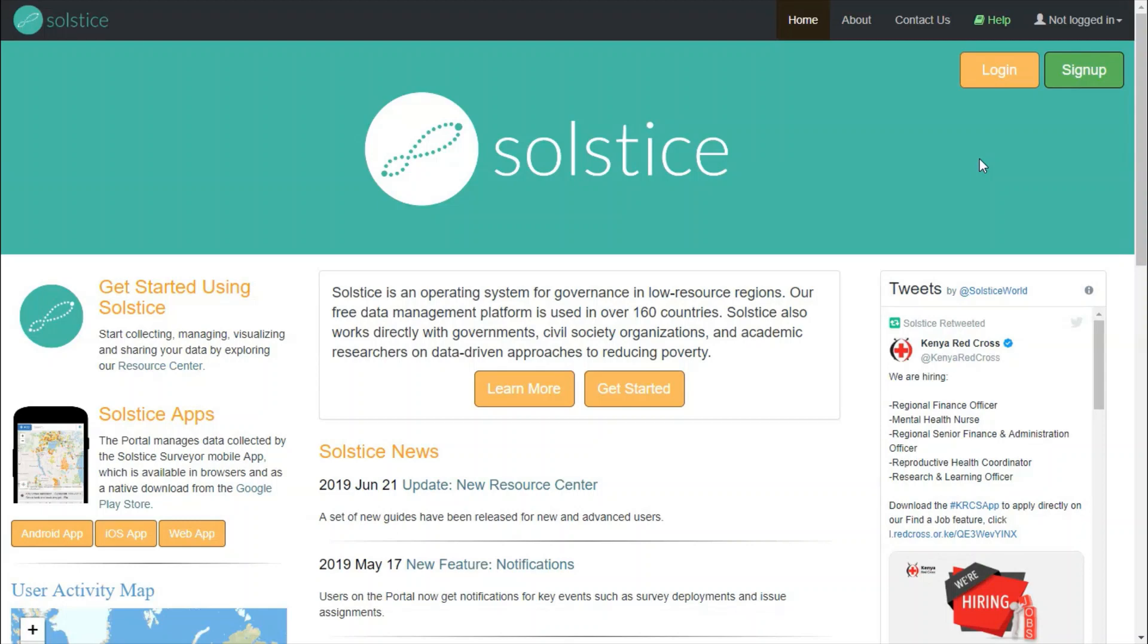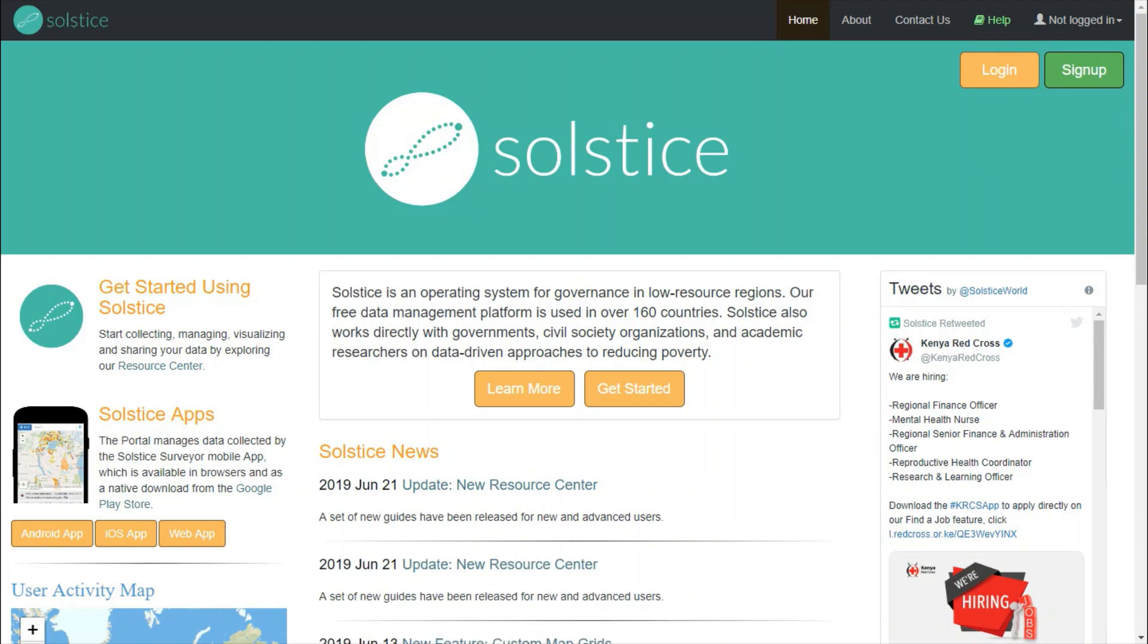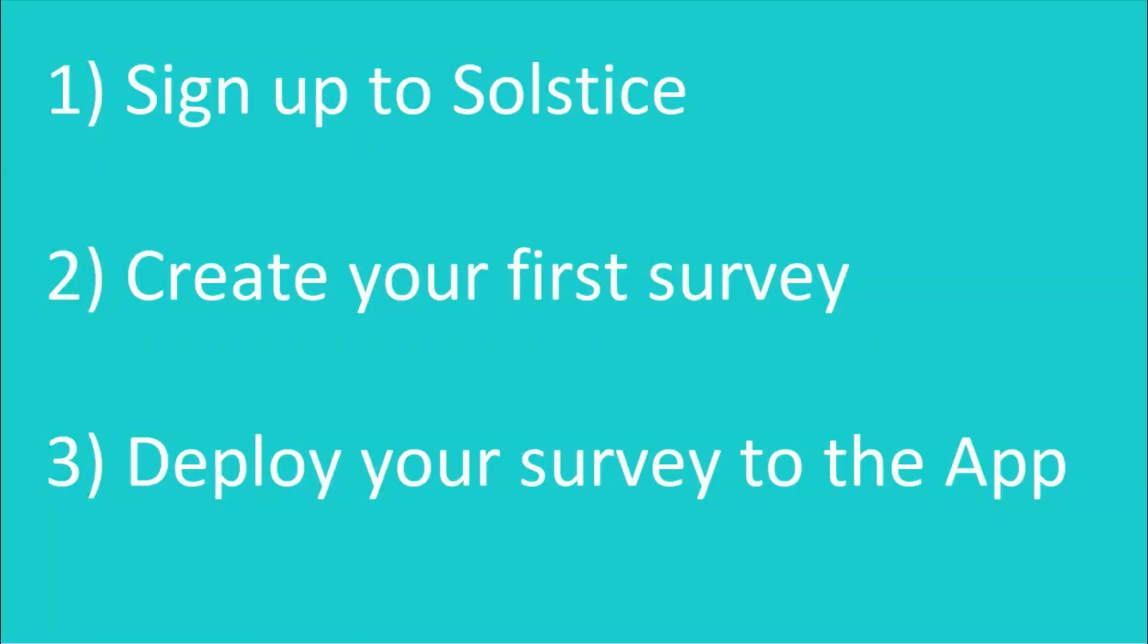Hi, in this video we will learn the basics of Solstice to get you up to speed quickly. We will look at how to sign up to Solstice, how to create your first survey, and how to then deploy that survey to your app. Let's get started.